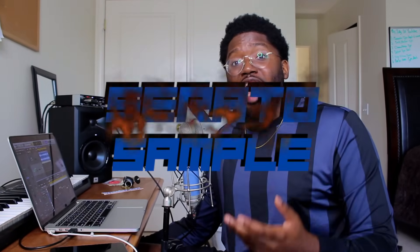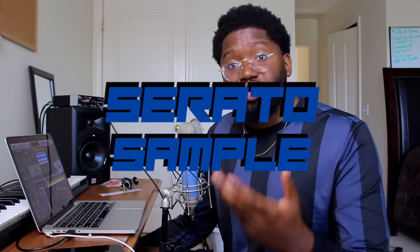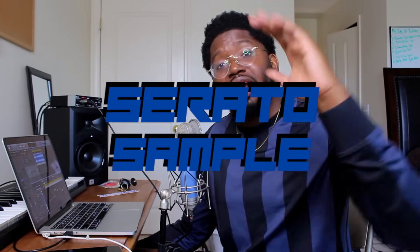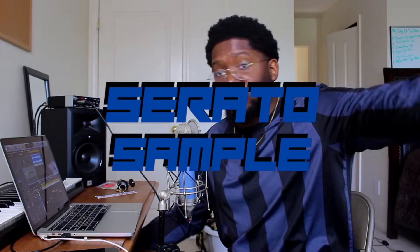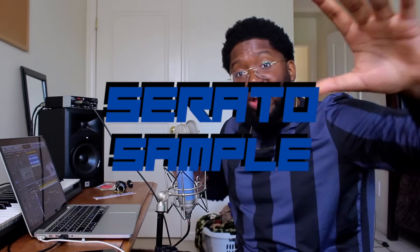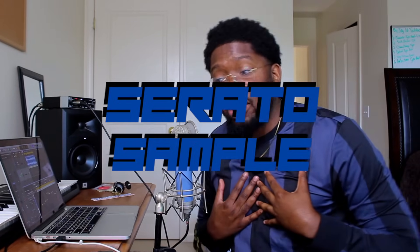So last but not least, the fourth way to sample is Serato Sample. I saved it for last because you do have to buy it. And disclaimer, disclaimer, let's get this out the way. I am NOT paid by Serato Sample. They're not giving me any money, so I have no benefit if you guys go buy Serato Sample.